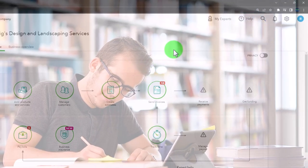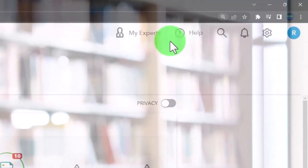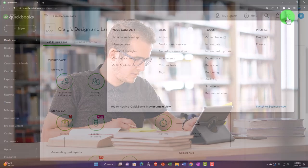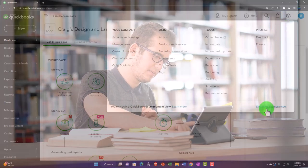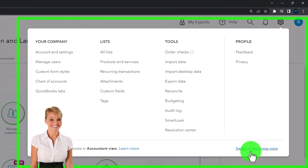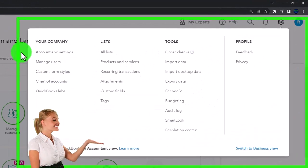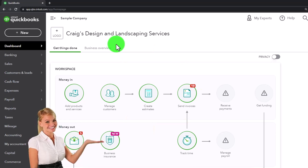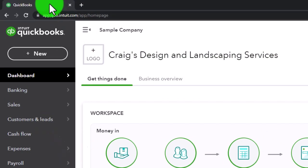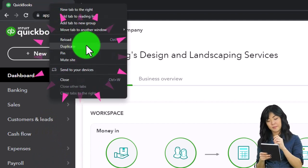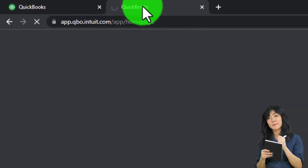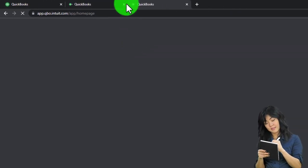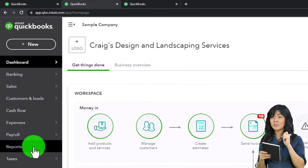Zooming in a bit — holding down Control and scrolling up on the scroll wheel, currently at 125% zoom. We're on the accounting view; if I hit the drop-down we can toggle between the accounting and business view. Starting with the accounting view, we're going to open up a couple of tabs by right-clicking the tab up top to duplicate it, then navigating to the Reports on the left-hand side.